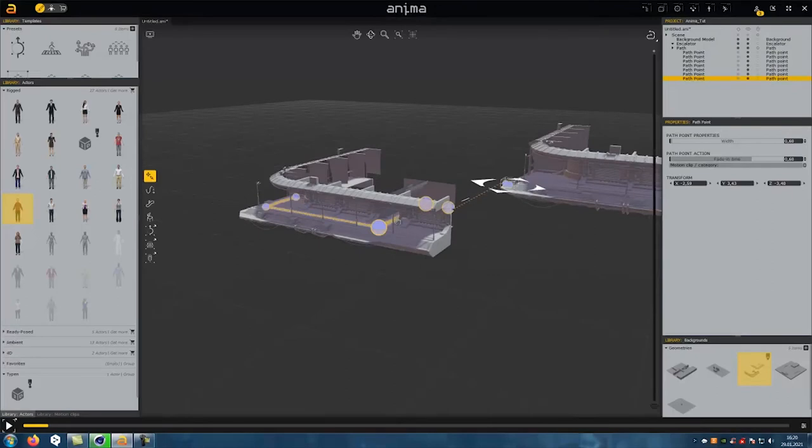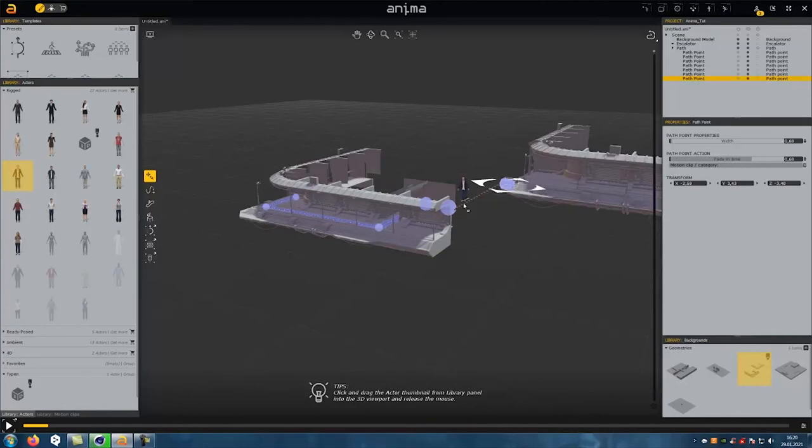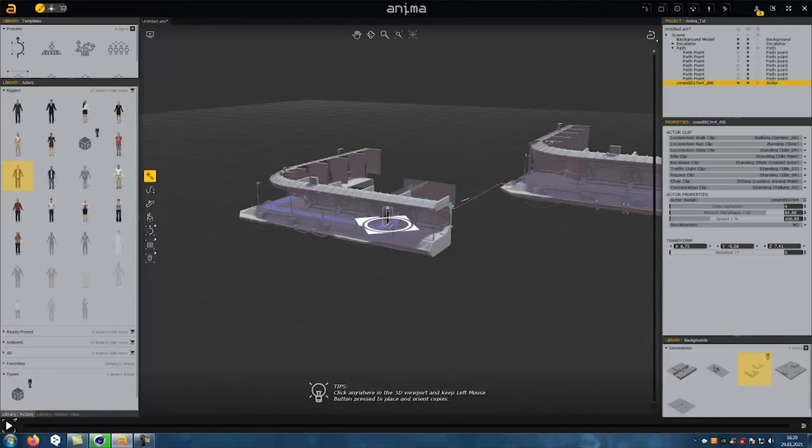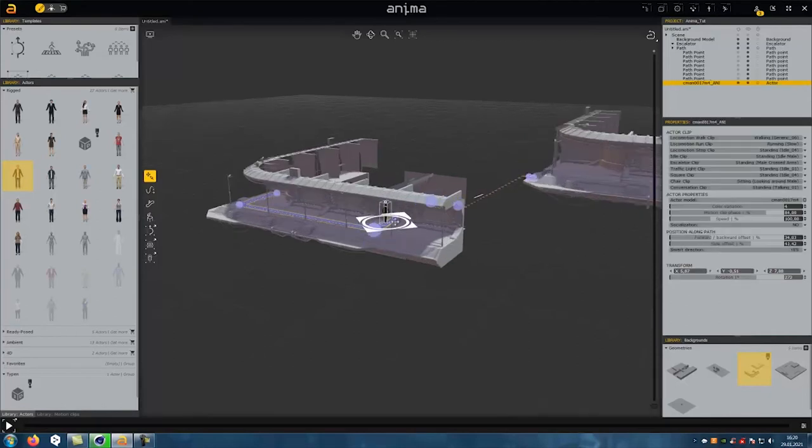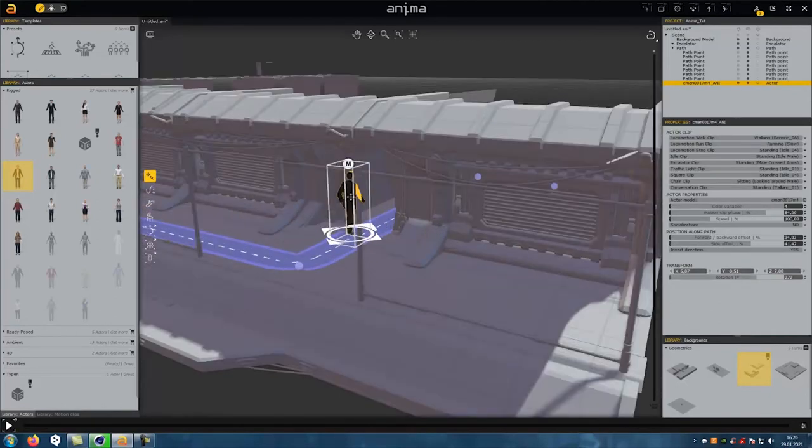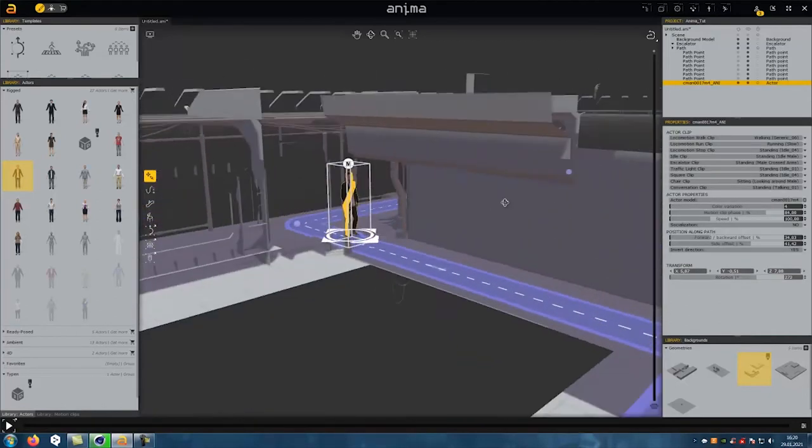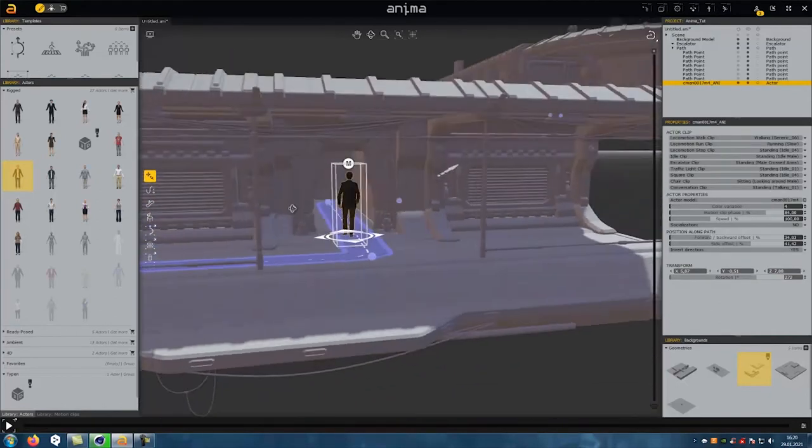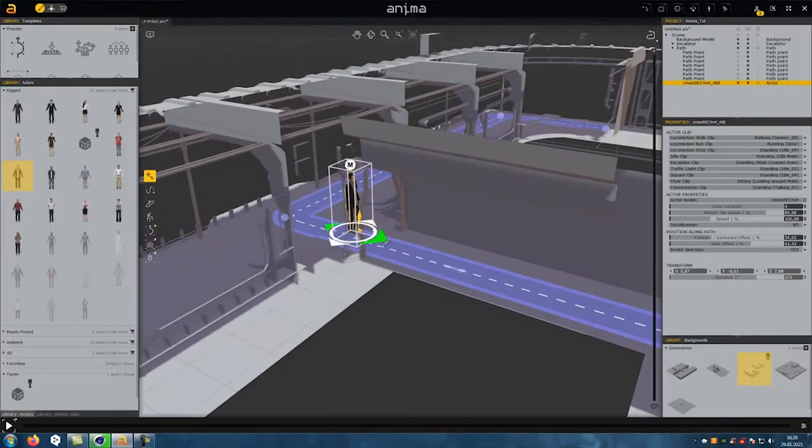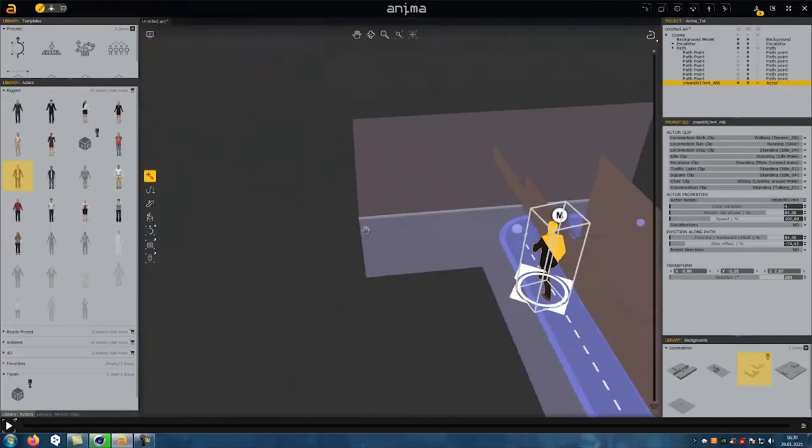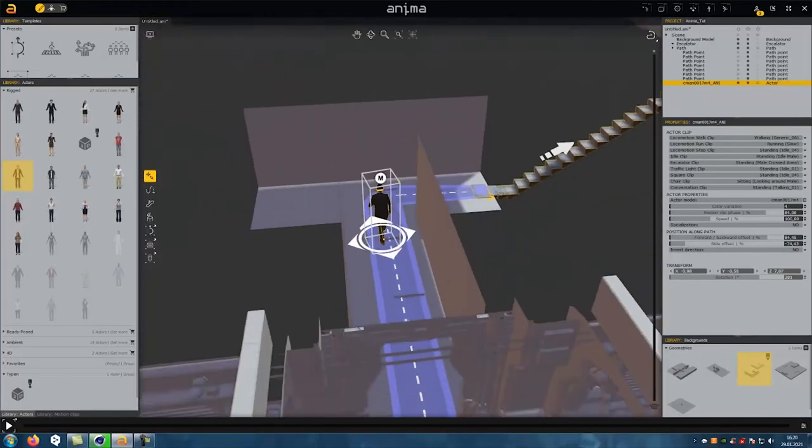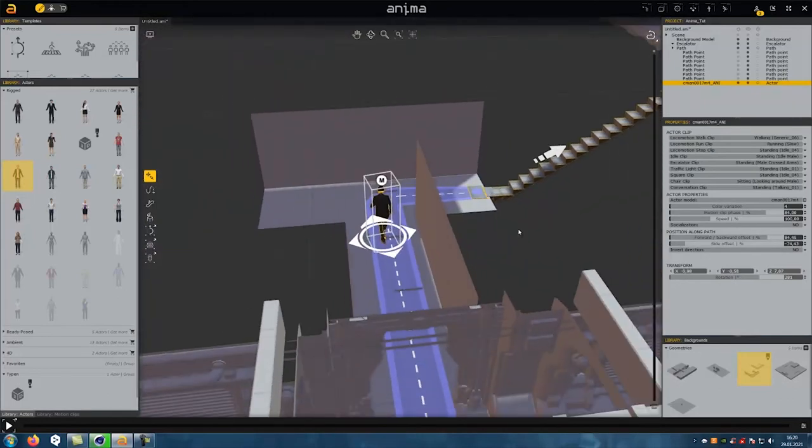Now we can send a figure on its way. Anima provides us with several figures. Let's choose one and connect it to the path. To get our figure on the escalator faster, I move it forward a bit.